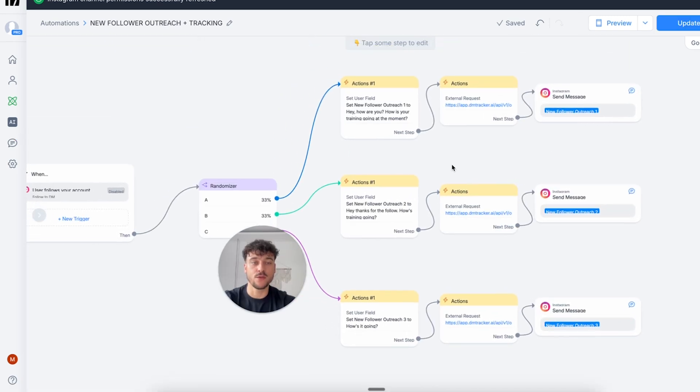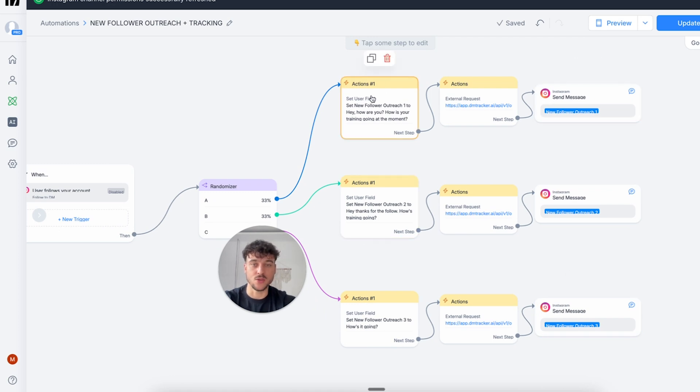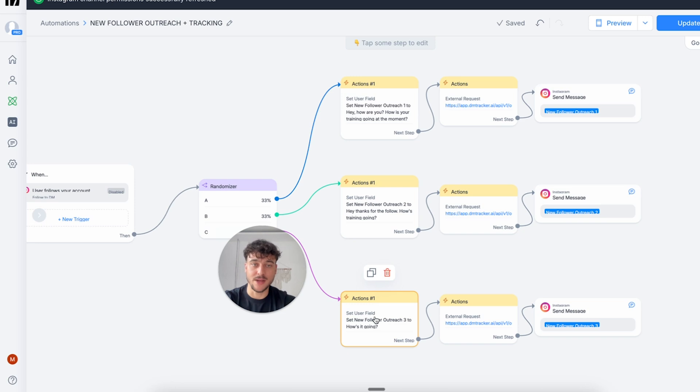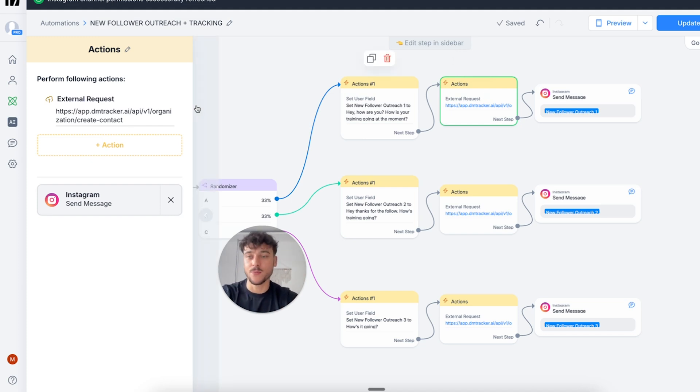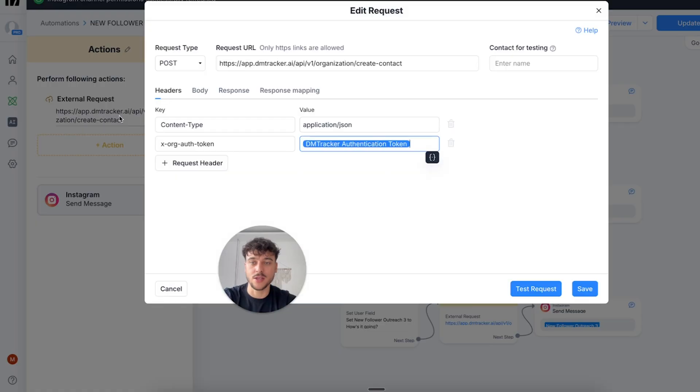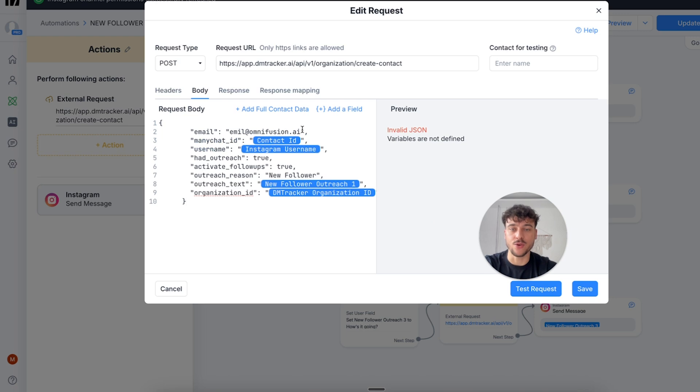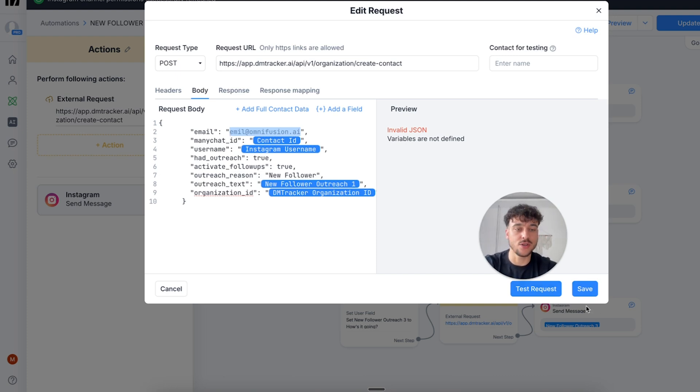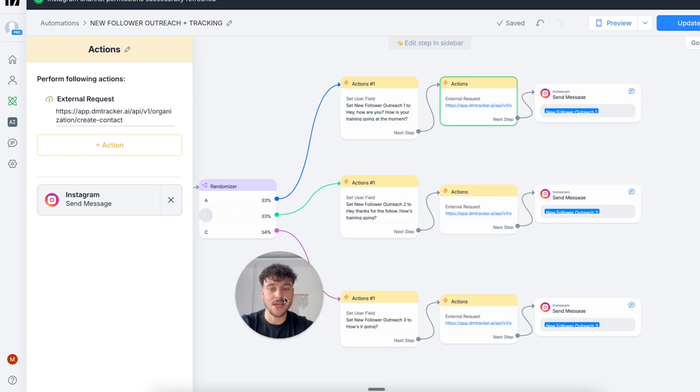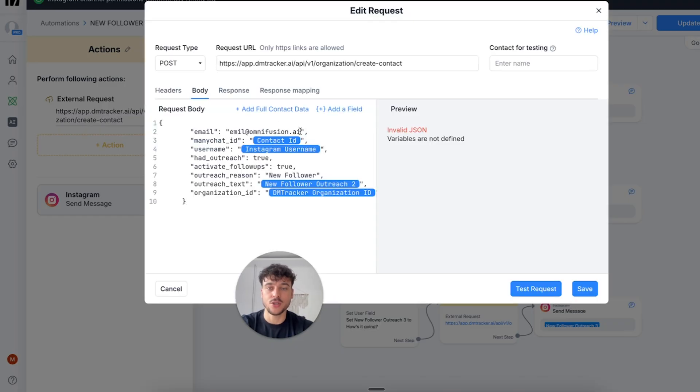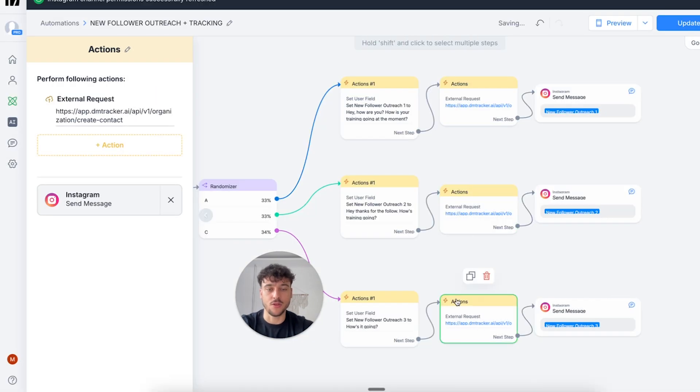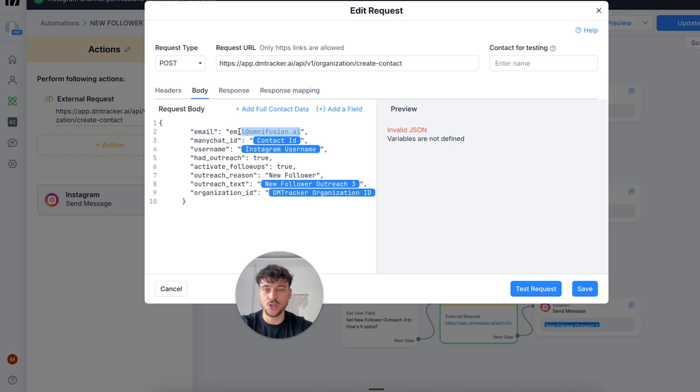Now there's nothing really for you to do on these nodes because this is going to use the variable that you set up here. These notes are going to be the only ones where you need to adjust the message. We need to adjust it here because inside of this node, we send the information to DMTracker so that everything is fully tracked and we can understand the reply rates. For this, all you need to do is click on the action, click here, and there's nothing for you to change here except for your email. So you will have to enter the email that you're using with DMTracker in order for this to work. Everything else is going to work automatically. Simply change your email here, click on the second one and do the same thing. Click on body, change the email, click on save, click on the third one, click here, click on body, change your email and click on save.